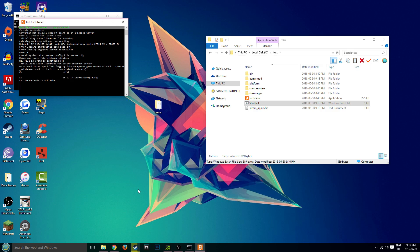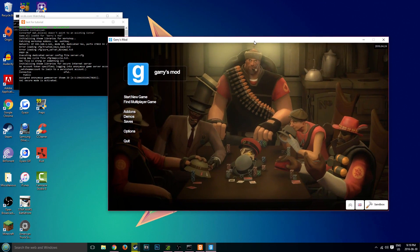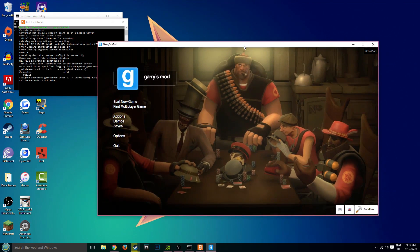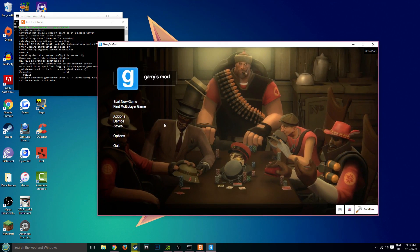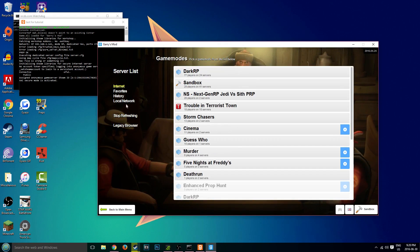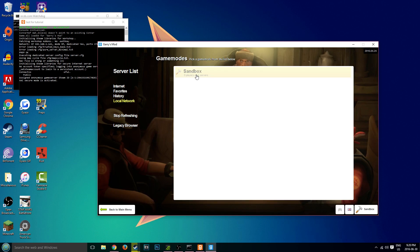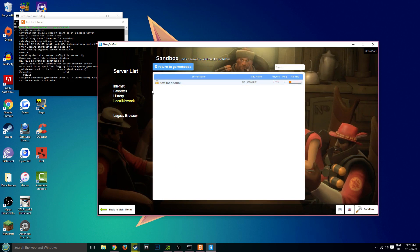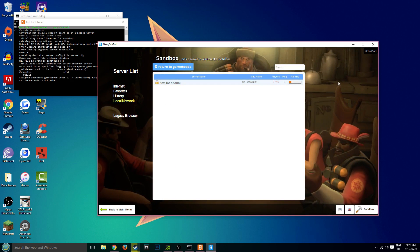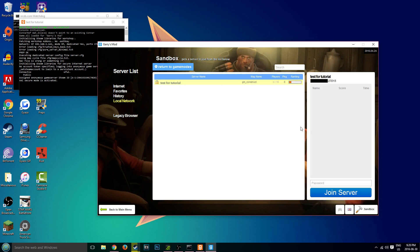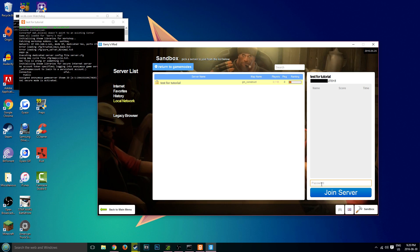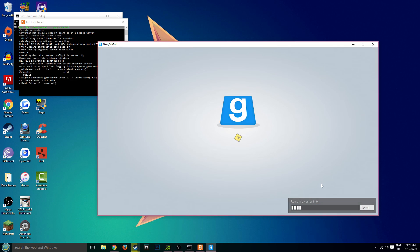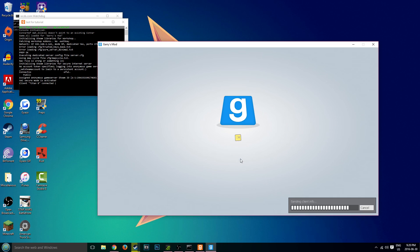All right guys, so we're back in Garry's mod and I will show you guys how to connect to your server. Go ahead and click on find multiplayer game, click on local network, sandbox. Then this is my server. As you can see, test for tutorial, gm_construct, 16 players max, and our password. I believe I set it to B. I think that's correct. Yes it is. Excellent. So as I could see right here, it says client Titan B is connected. And I'm now joining my brand new server that we just created.